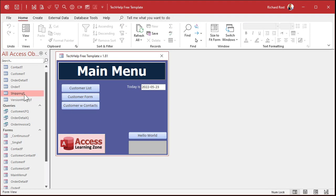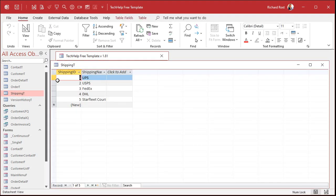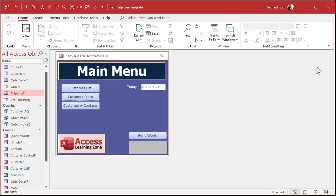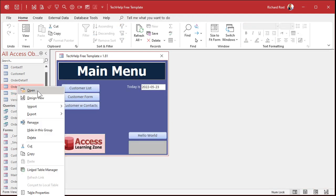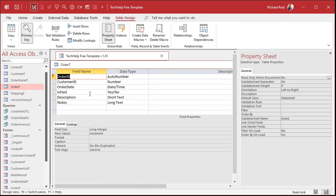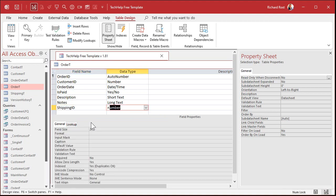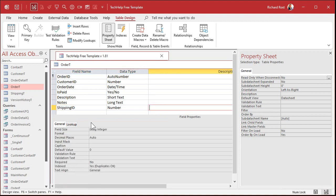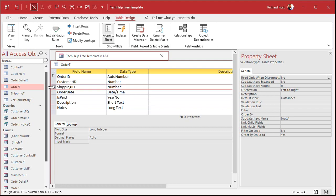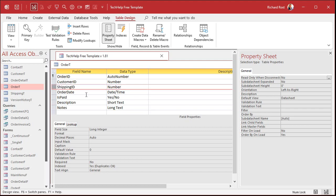Now I'm picking a shipping ID, so I need a place to save that data in my order table. So let's go over to the order table, design view. We're going to add that right here. Shipping ID. That'll be a number of type long integer. It's a foreign key. It's primary key in the shipping table, but in the order table, it's a foreign key. And I like to keep all my keys up top.